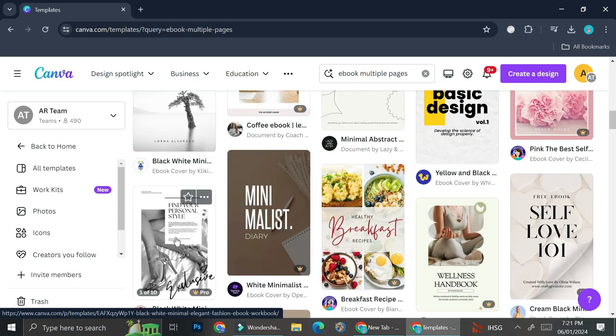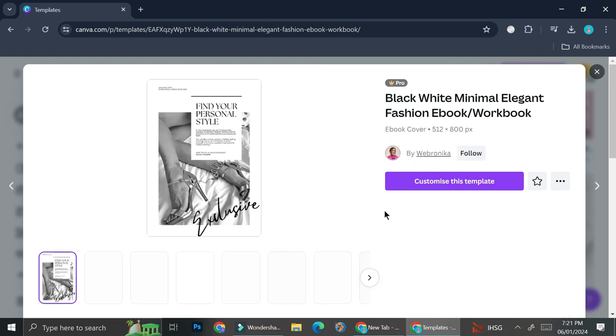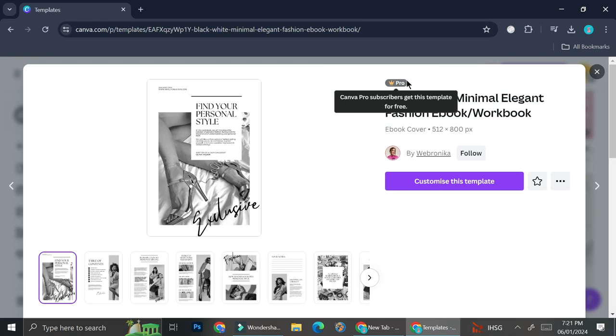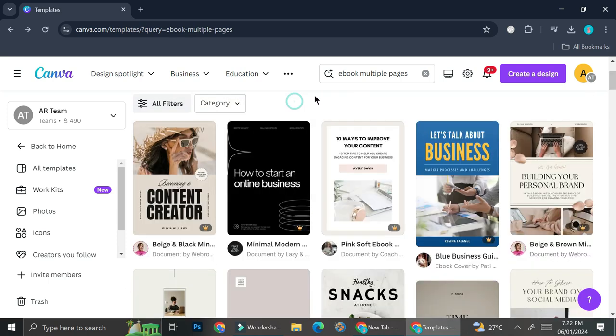So let's say that I want to work with this one right here. So this is indeed a pro design but you can just choose anything that has no pro symbols in it. Like this one's right here.